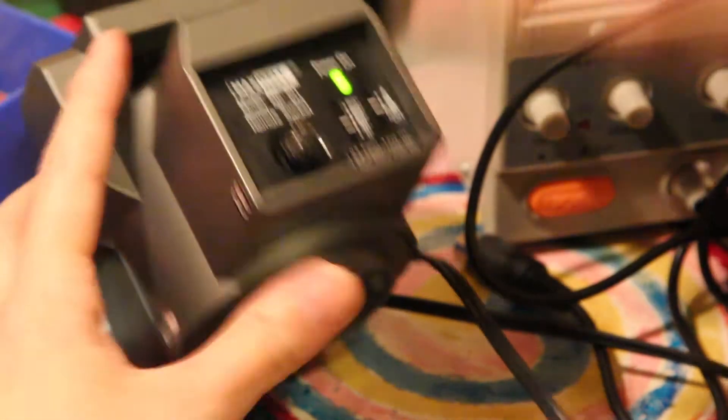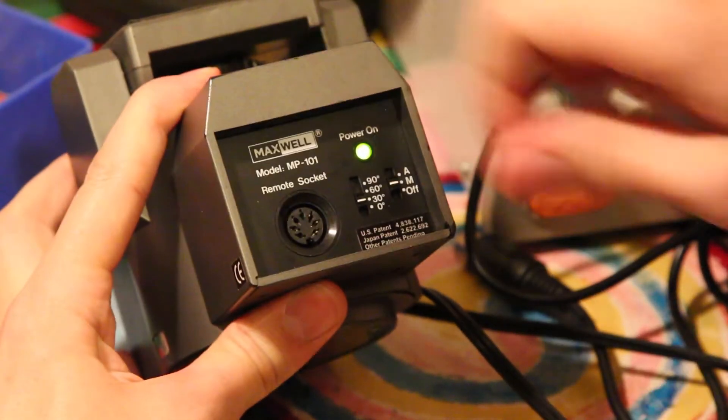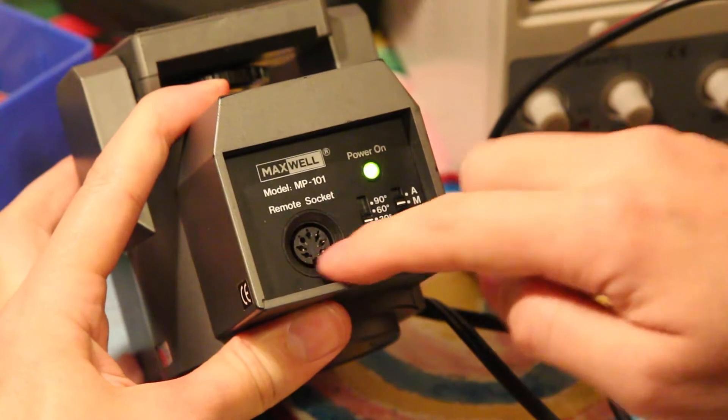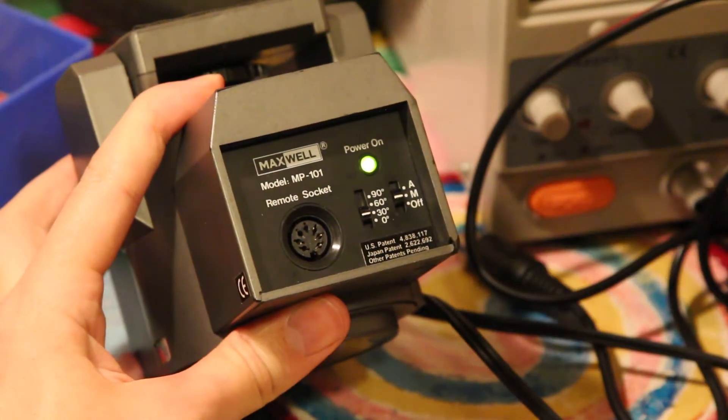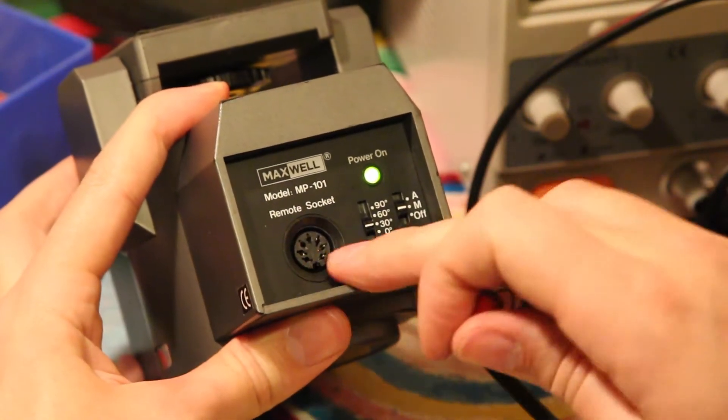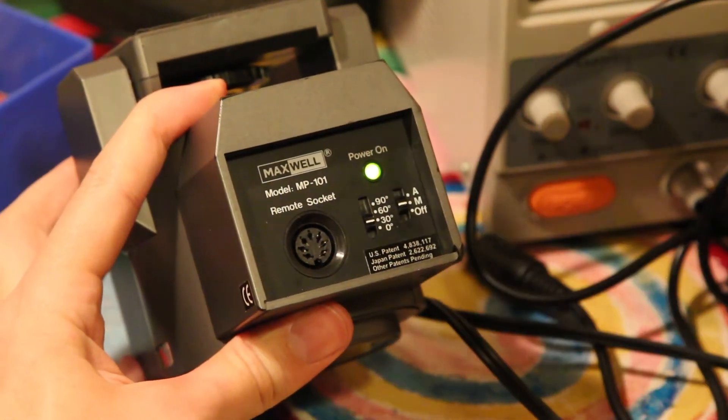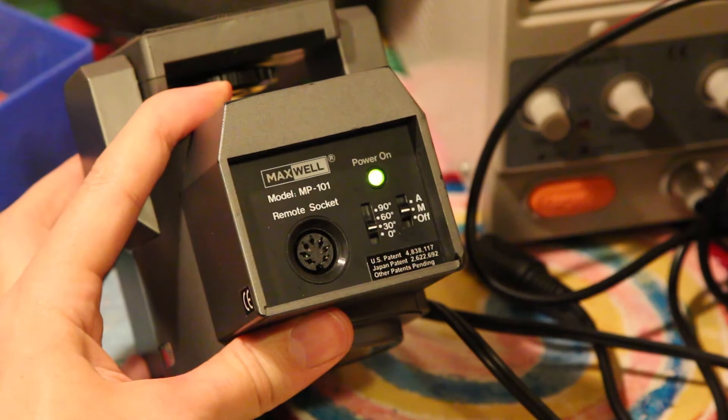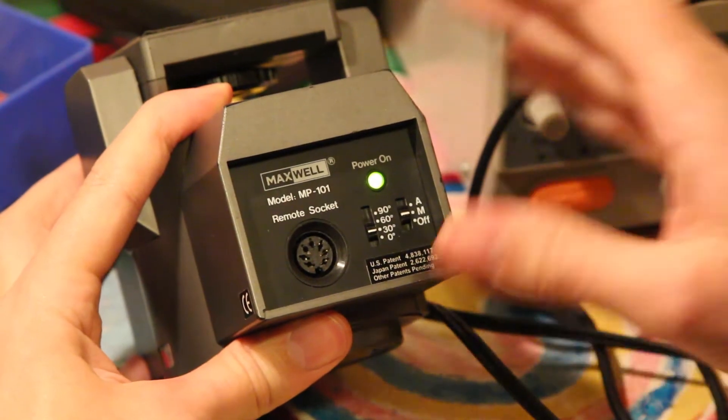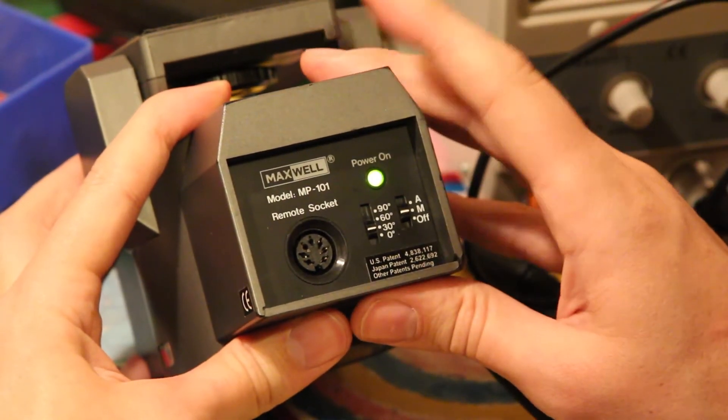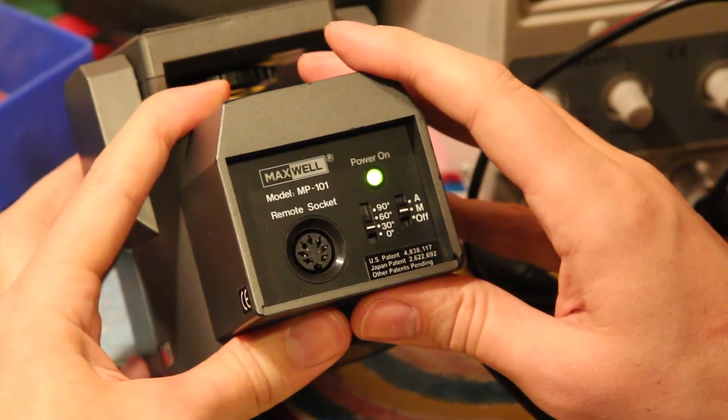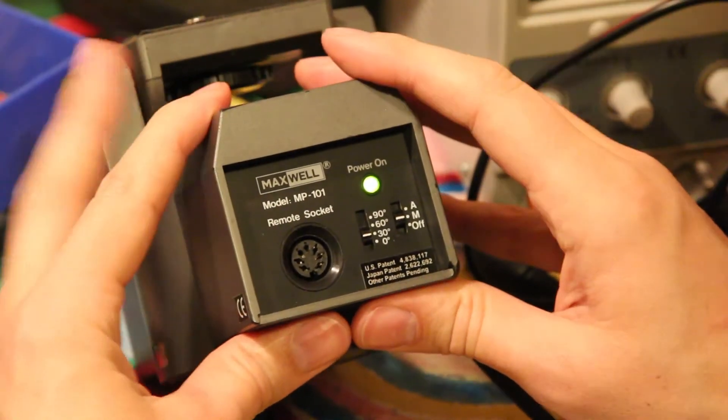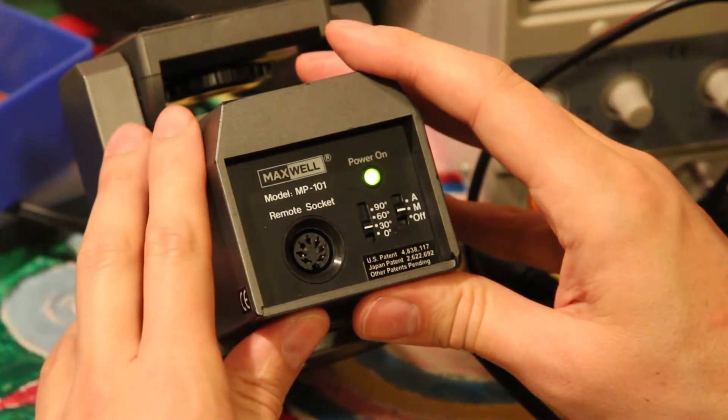And the two bottom pins are for speed regulation. If nothing is connected to them, then the thing goes at the highest speed.